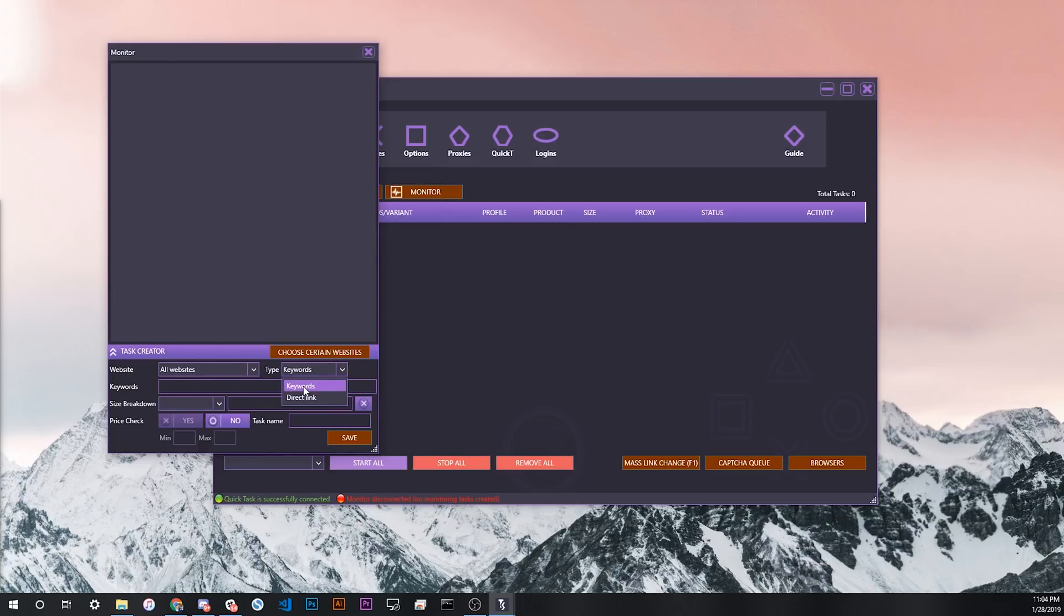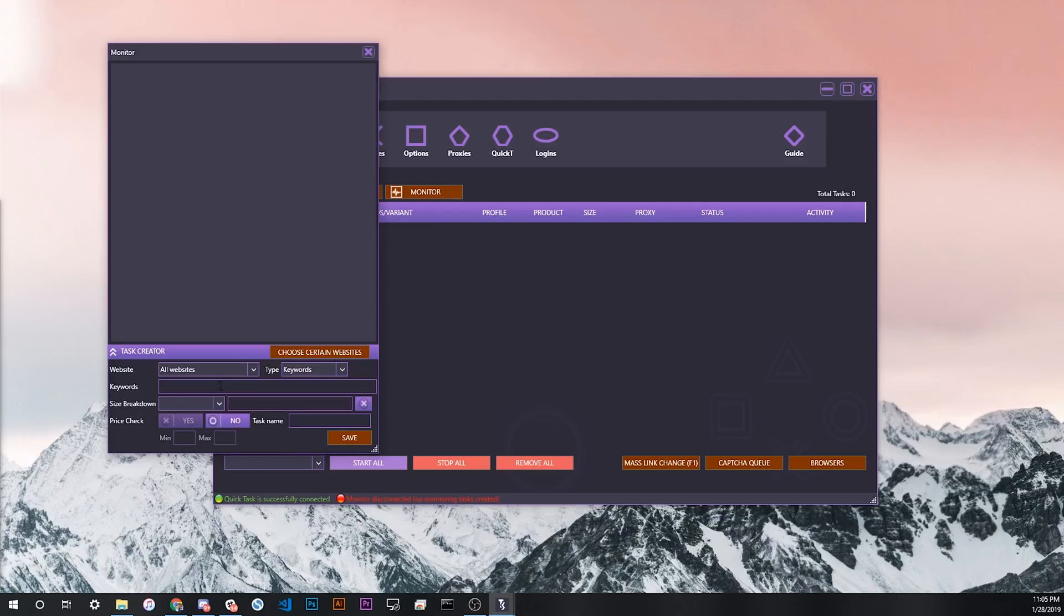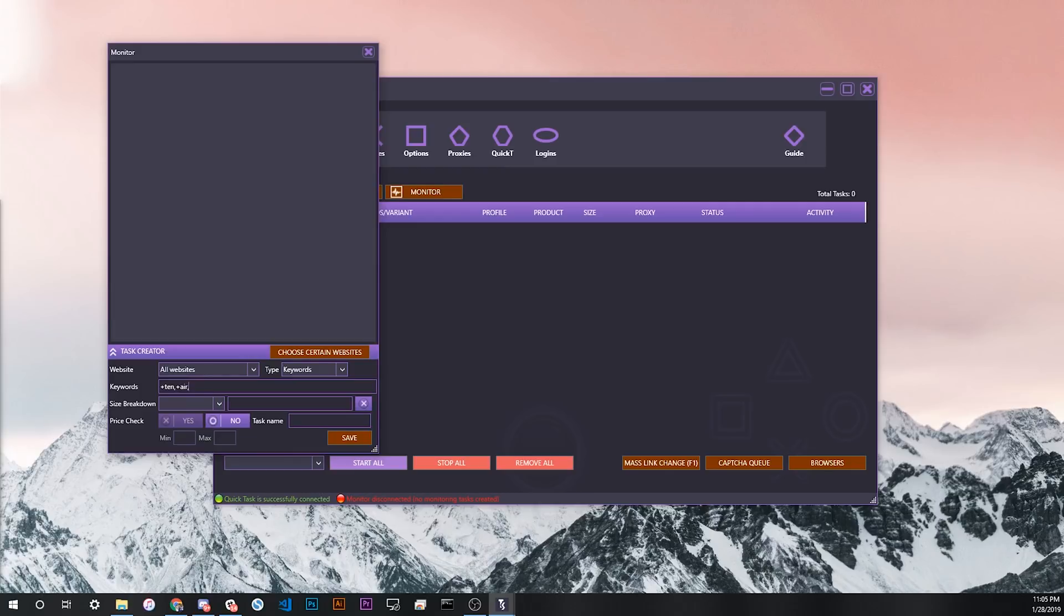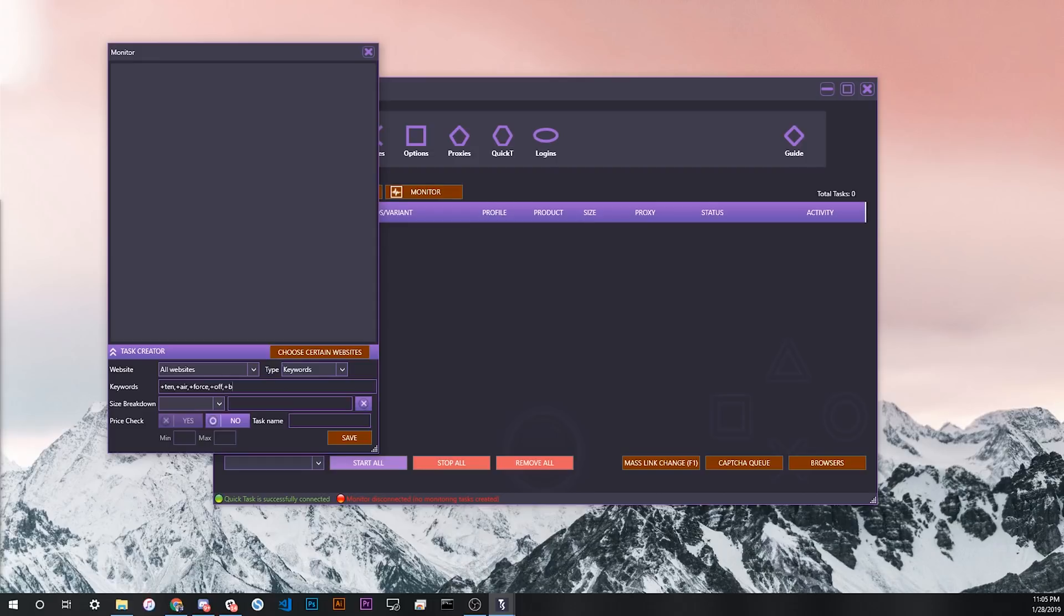For now we're also going to use keywords as the monitor input. So let's say for example, I want to look for the Off-White Air Force Ones, and that's the only monitor input that I want. Under keywords I might type plus 10 for the 10, plus air, plus force, and then plus off. Then let's say I might only want the volt colorway, or actually maybe just the black for simplicity. So I'll do plus black, and then minus volt, and then minus yellow.